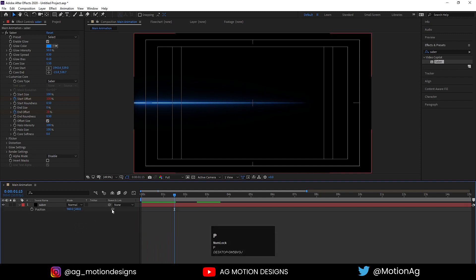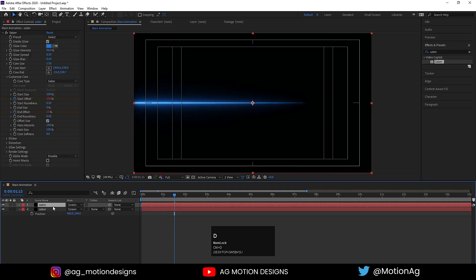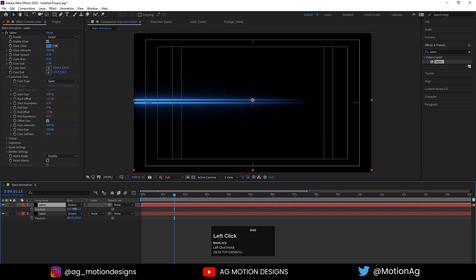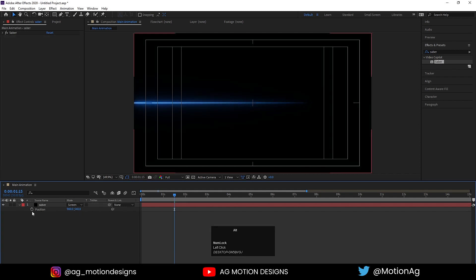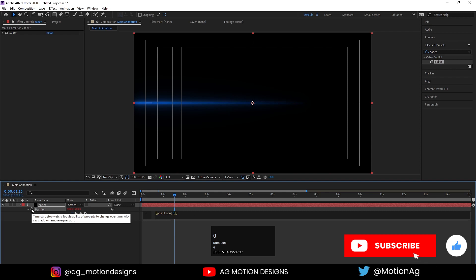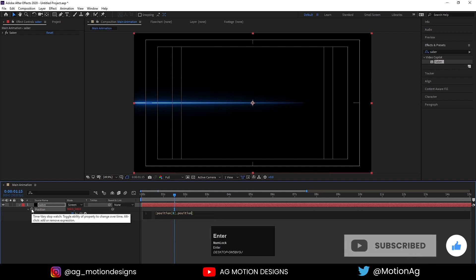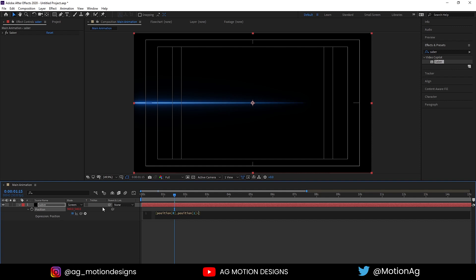Hit U, then press B for the position property. Select this layer and for the blending mode I'll choose Screen. After that hit Ctrl+D to duplicate, press B. We need something over here — as we can see it is 500, so 540 minus 500 which is 40. So now we'll type an expression on this one. Click on the stopwatch and type the expression: position with open-close bracket 0, minus 40.